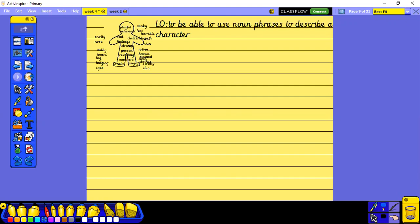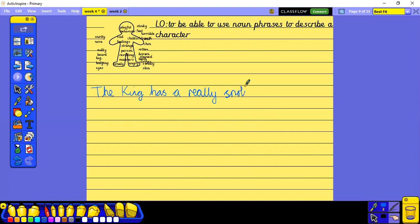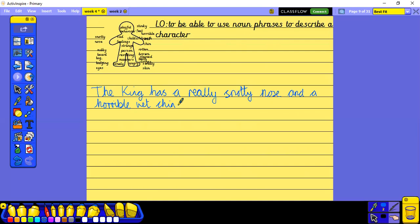I'm thinking if I'm talking about what he looks like on the outside, I might say about his snotty nose, and also he had a wet chin — both of those are around his face and link up quite nicely. So I could start by saying: 'The king has a really snotty nose and a horrible wet chin.' Full stop.